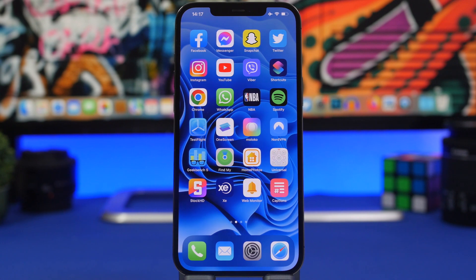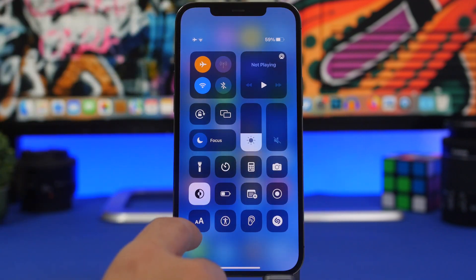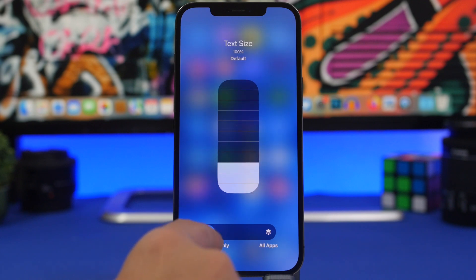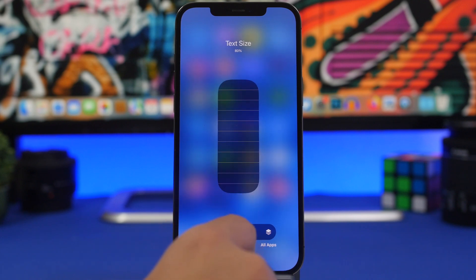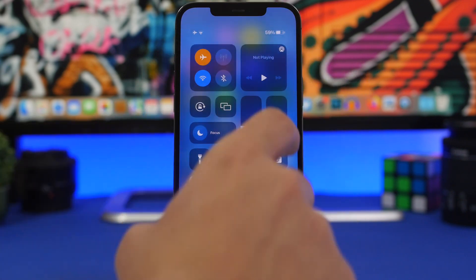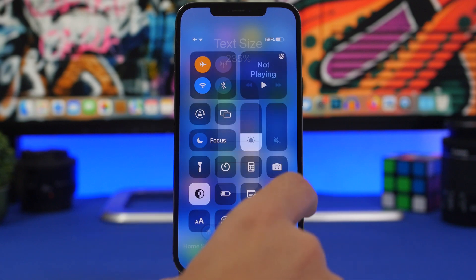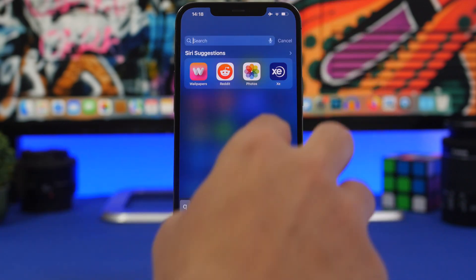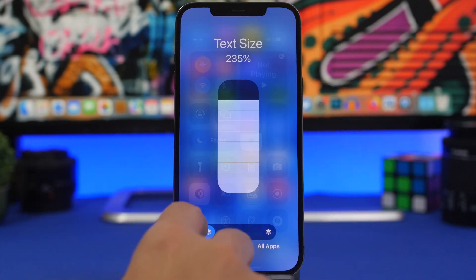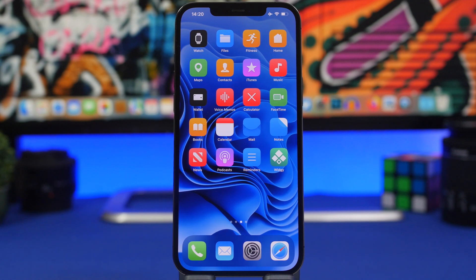With iOS 15, you can also customize the home screen by changing the label size for the home screen only. Head to the Control Center, tap the AA button, choose Home Screen Only, and make the labels smaller — like 80 instead of 100. Making them smaller gives the home screen a much cleaner look.